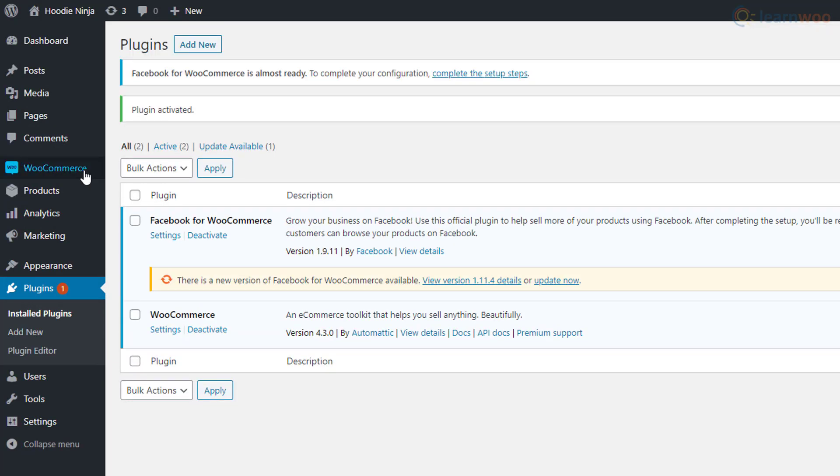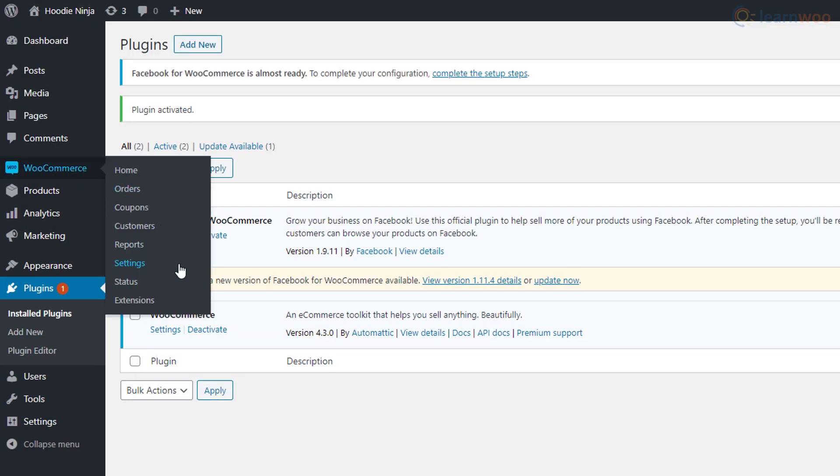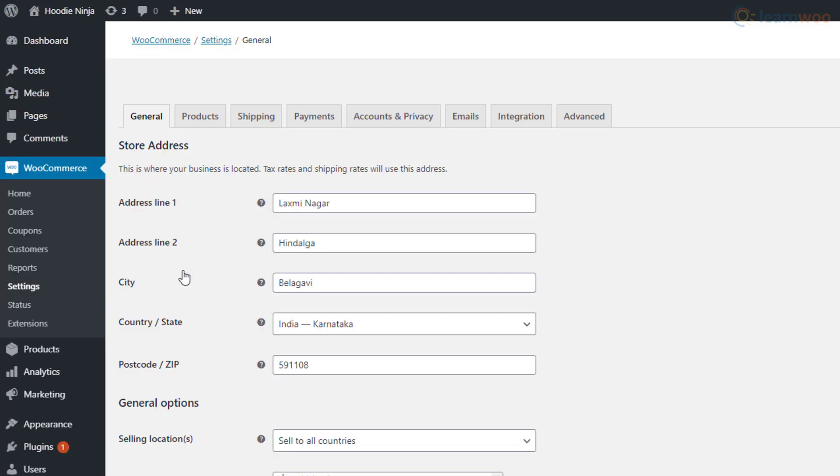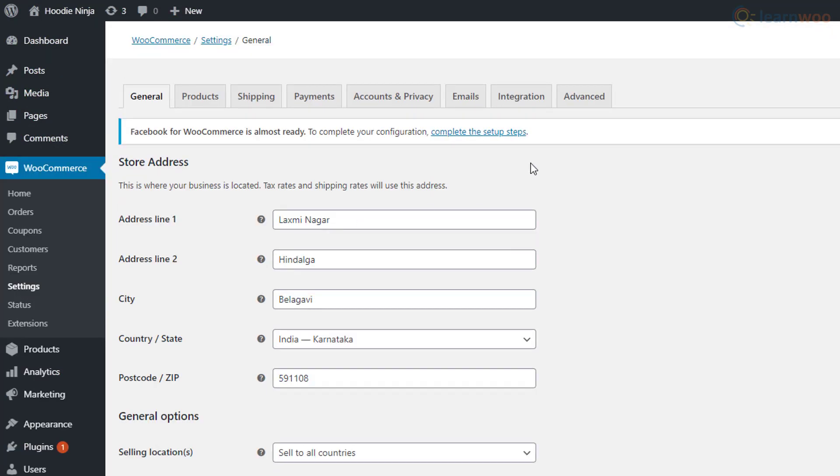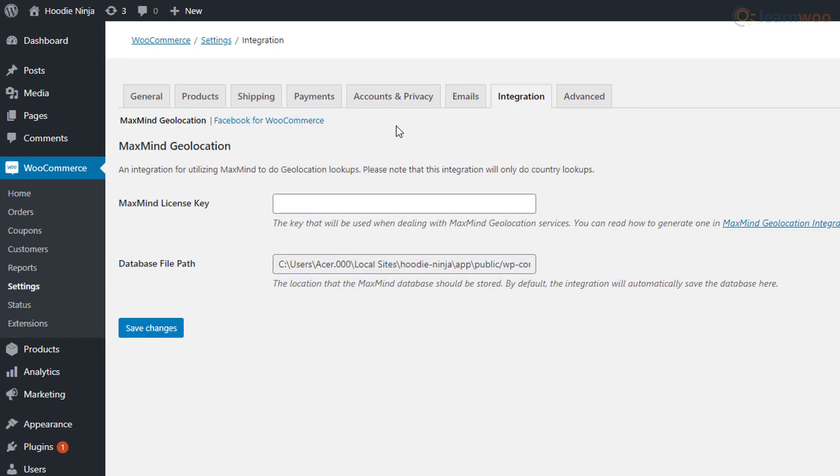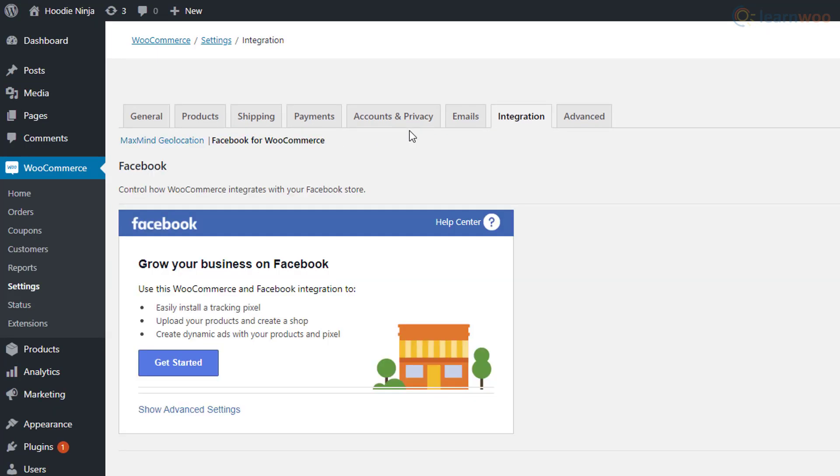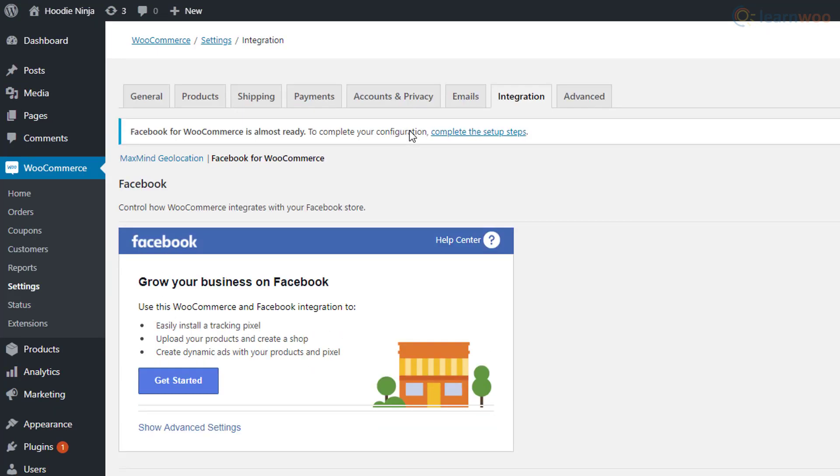When the install is successful, activate the extension and head to WooCommerce settings. Click on the integration sub-tab and switch over to Facebook for WooCommerce.